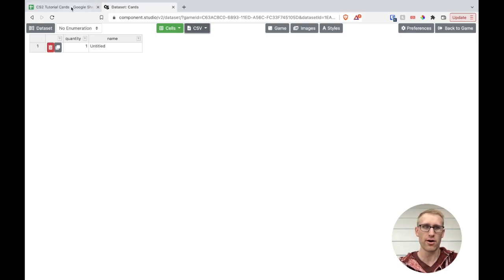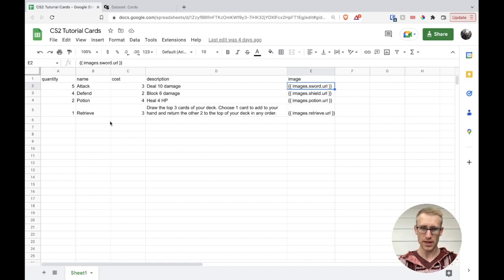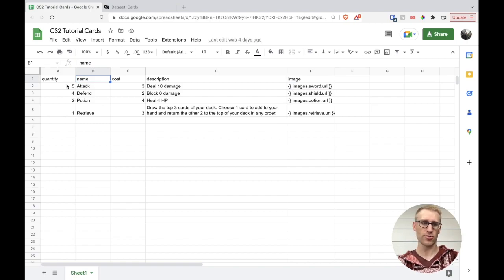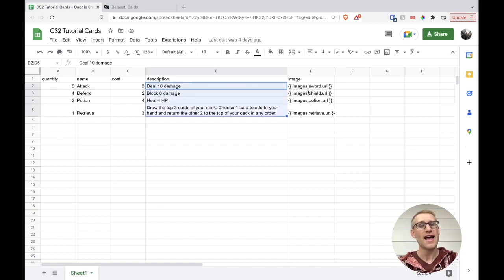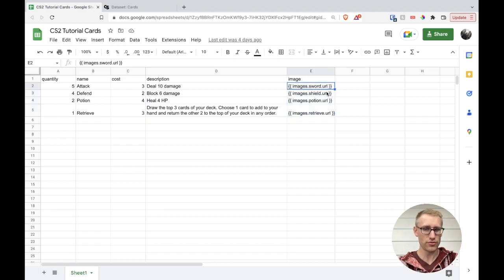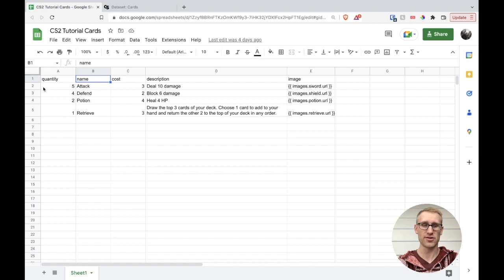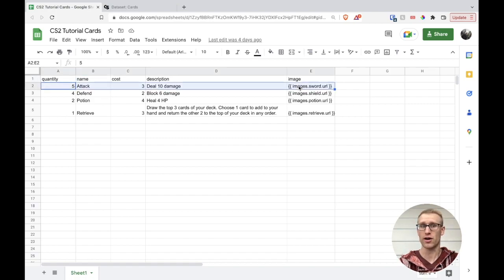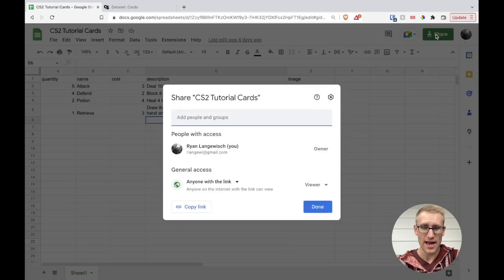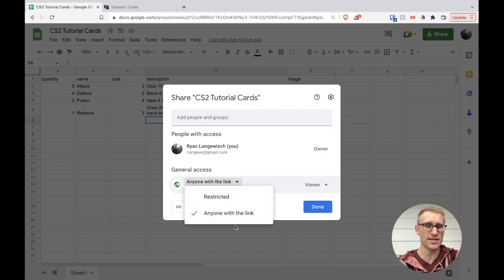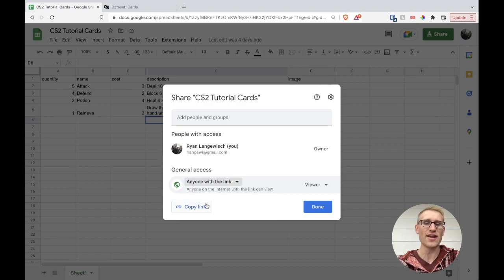Let's jump over into Google Sheets where I've already whipped up an example. I have quantity and name — those are required. The names in this case are actually going to be the names I'll use for the cards. I have some super generic dummy data: cards with a cost, a description/ability, and an image column. Each row from row two onward represents a single card. To get this into Component Studio 2, we need to share it with 'anyone with the link can view,' then copy that link.